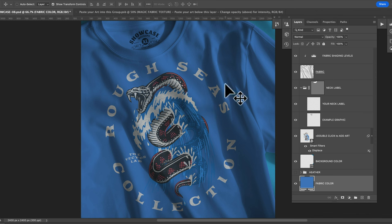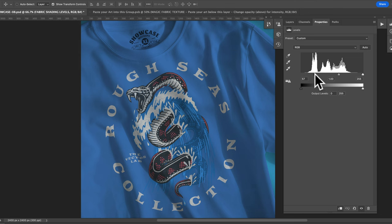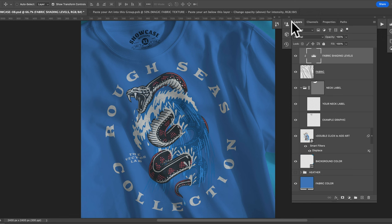I think maybe that contrast is a little too much so let's go back into our fabric shading levels and just ramp that contrast down a little bit. And I think that looks good. Go back into our layers.